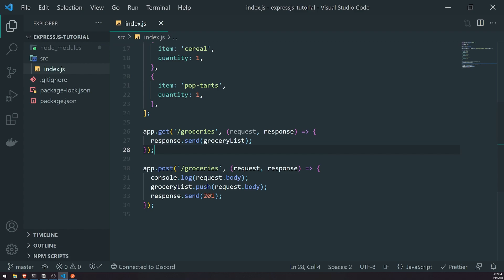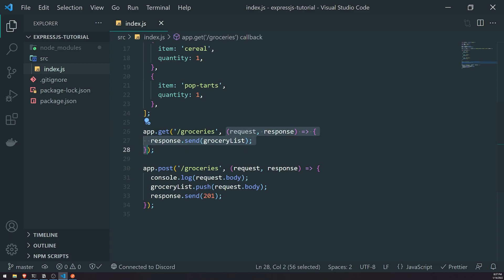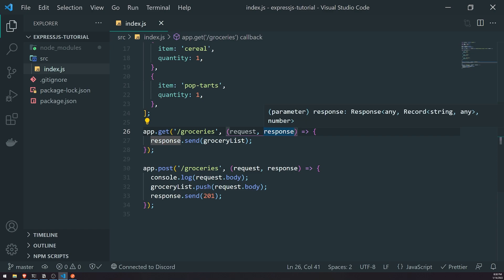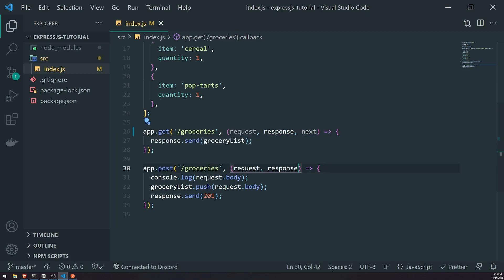So what exactly do we mean by that? In Express, you can think of every single parameter after the route name as a middleware. In fact, the actual request handler — this callback function, which is currently the second parameter — that's also technically a middleware too. You may not have known this, but the request handler actually takes in a third parameter called next. The next parameter is a function that allows you to invoke the next middleware.